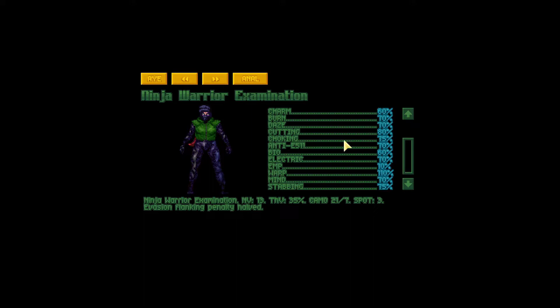Before the attack is actually applied versus the armor value of the unit, there are some modifications that are done. Firstly, the rolled damage of the weapon is multiplied by the percentage of the resistance we can see here.